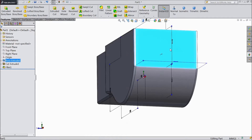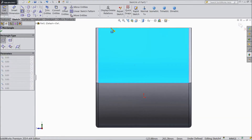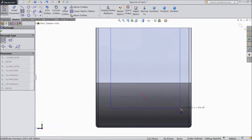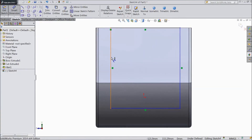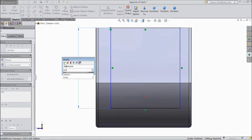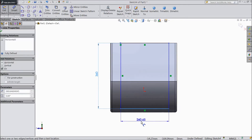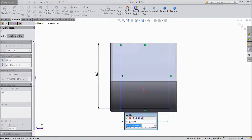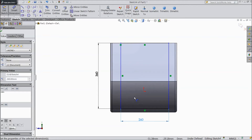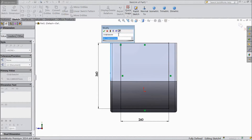Now select this face, click sketch, select normal. Choose corner rectangle and draw one rectangle. Choose smart dimension and assign the vertical length — 360 mm — and 260 mm horizontal length. Assign distance from here to one end — 50 mm.